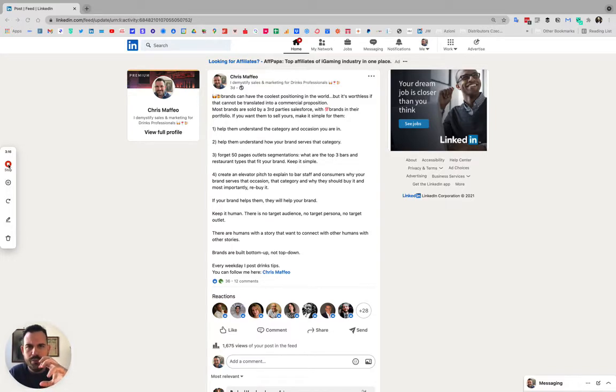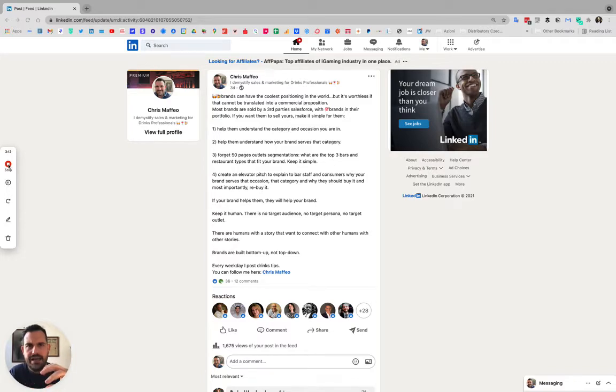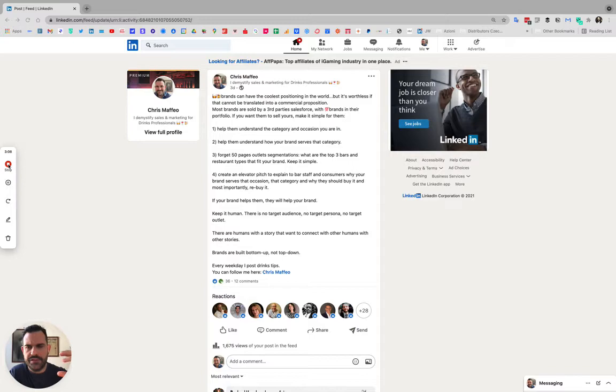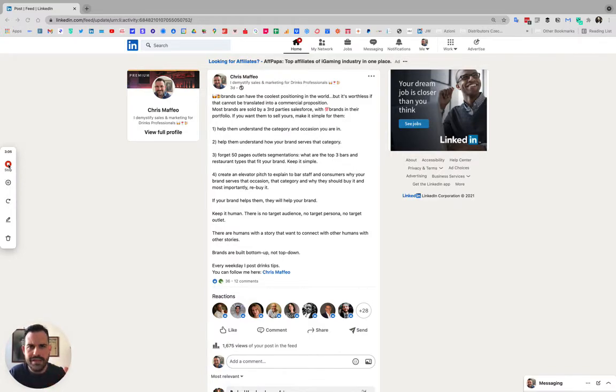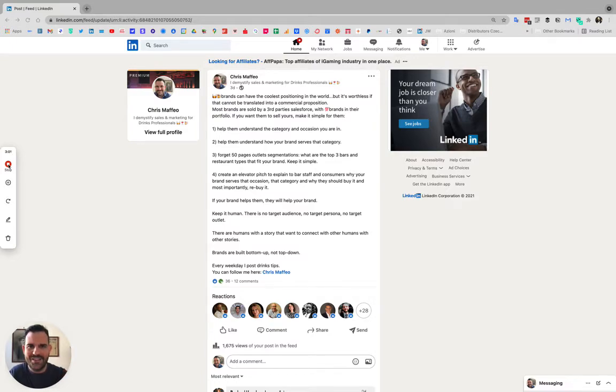We make it simple. We tend to forget how useless it is to make a 50-page PowerPoint presentation, super segmentation, super amazing stuff that we do, especially in big corporations unfortunately.